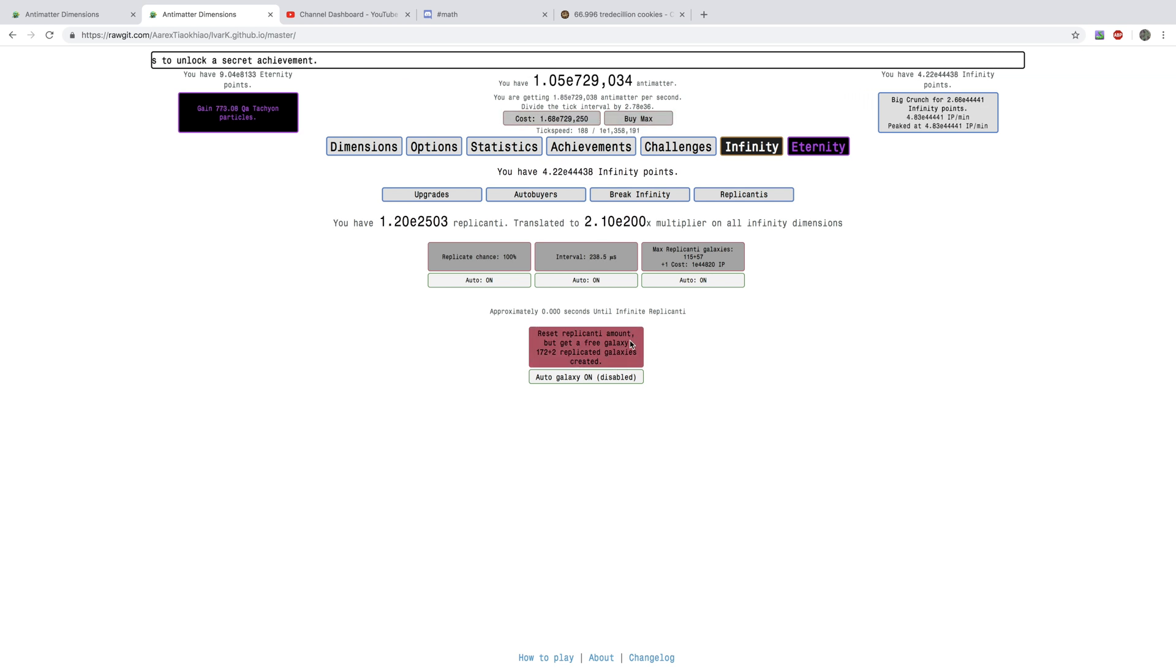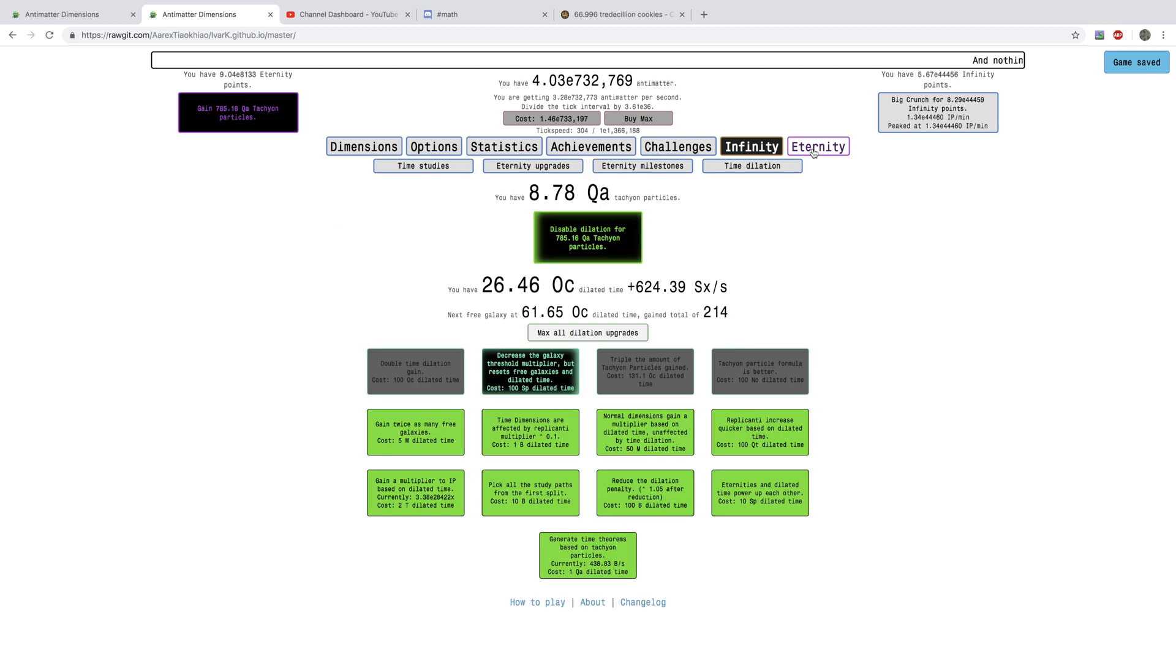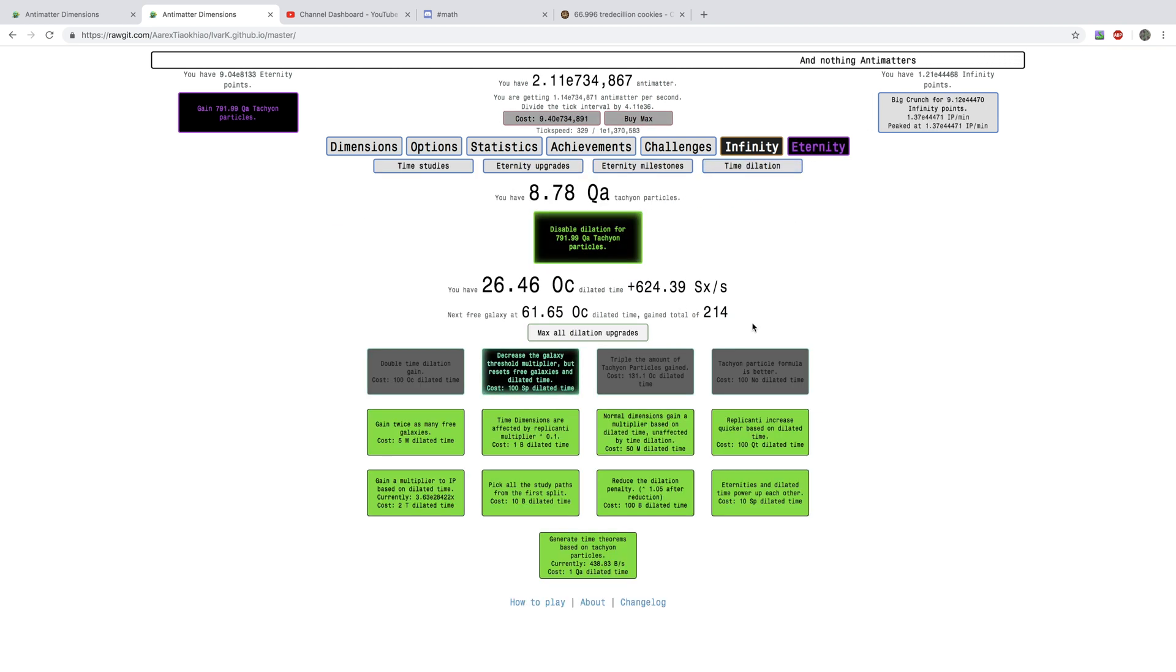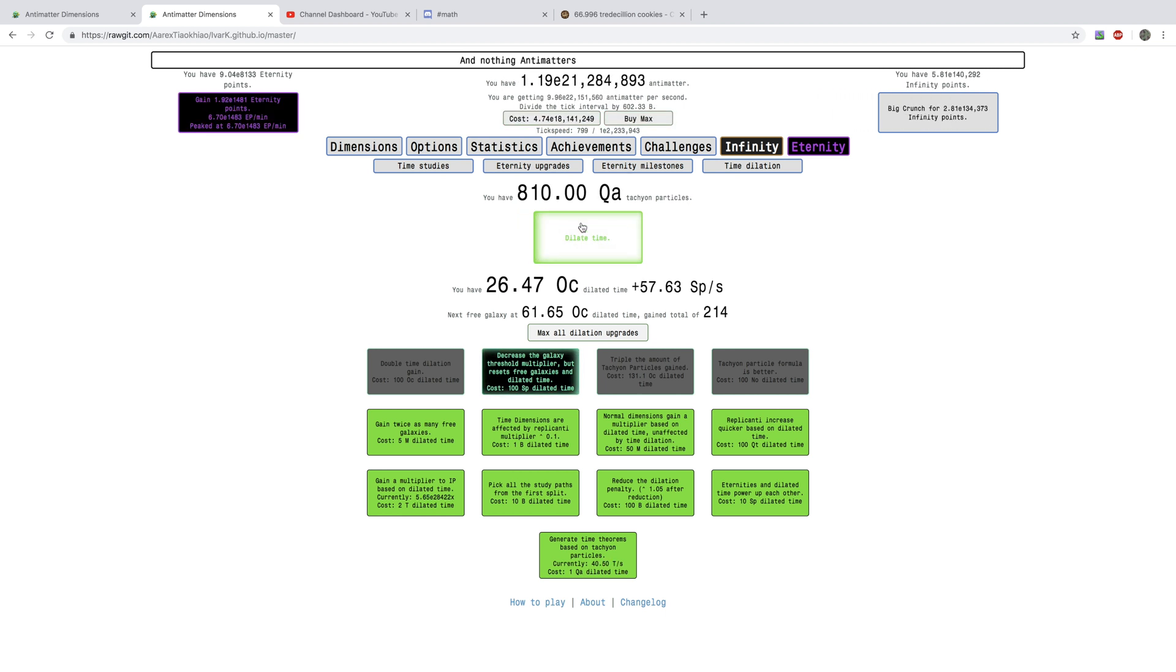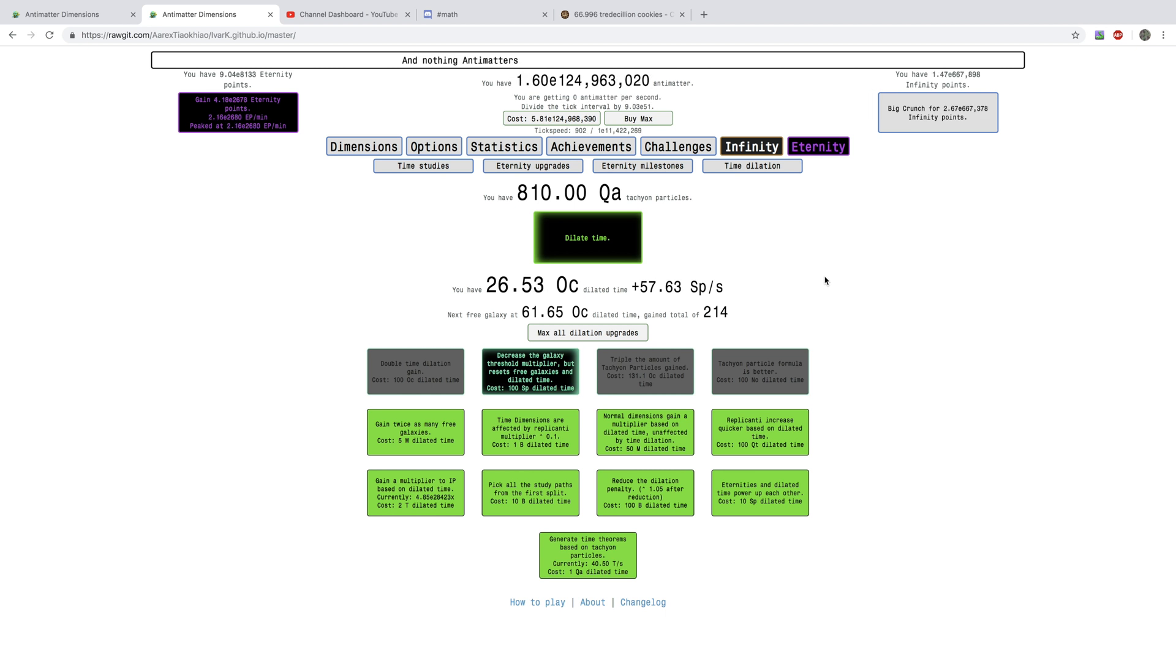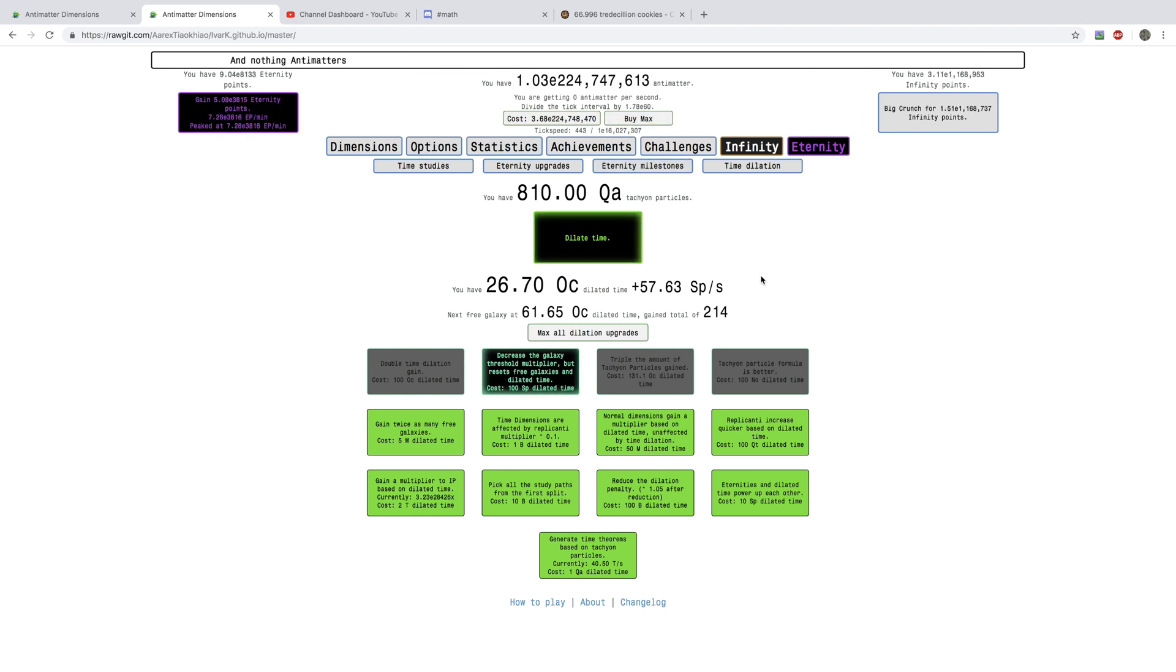This, this game is crazy. And, while dilated, I only get to about 170 replicated galaxies. Still a lot. And, look at this. I'm going to go from 8 quadrillion to 800 quadrillion Tachyon Particles. Exactly 110 quadrillion.